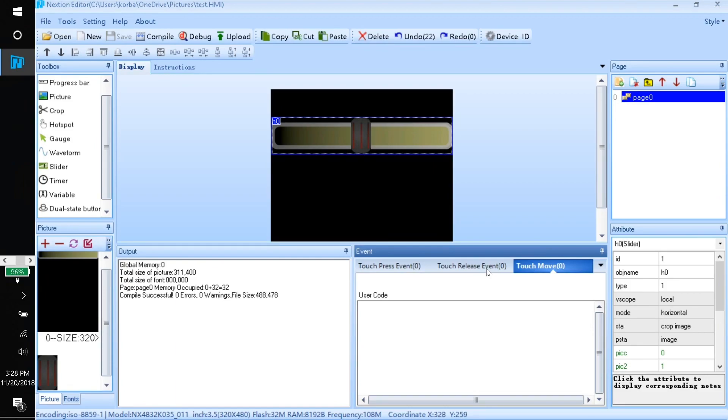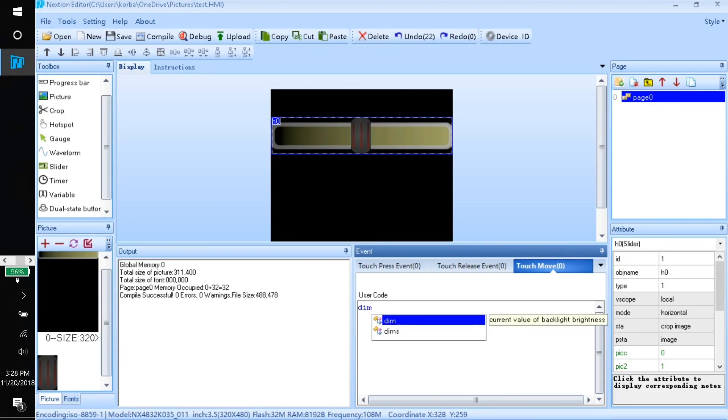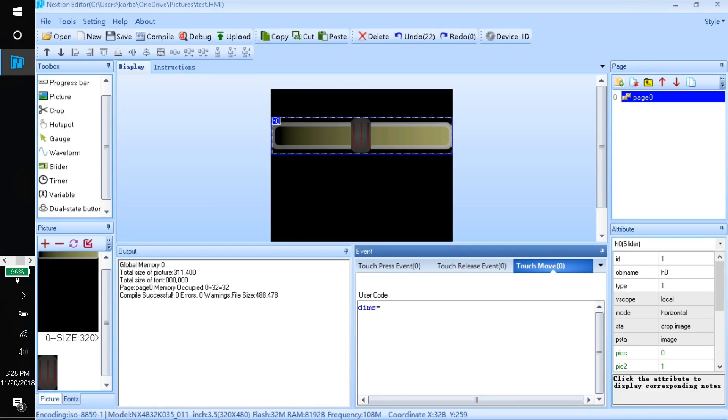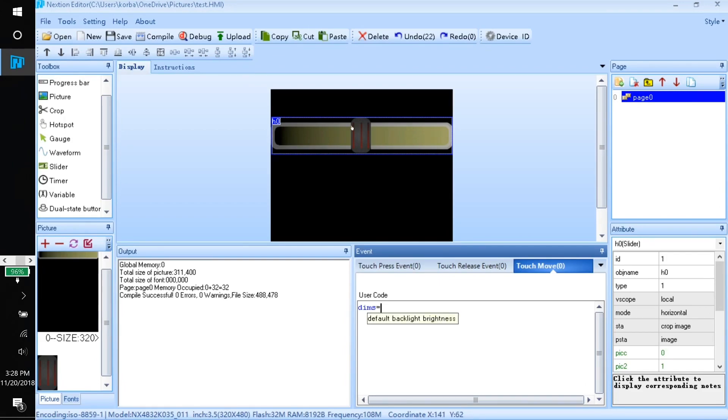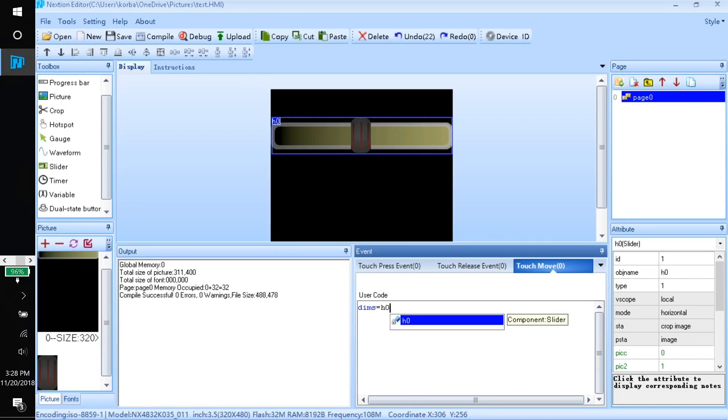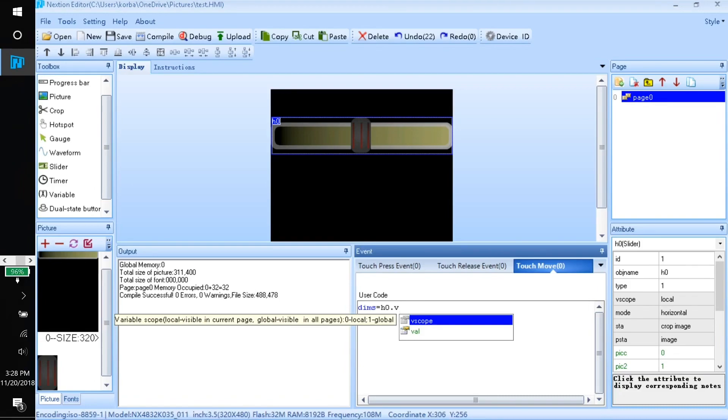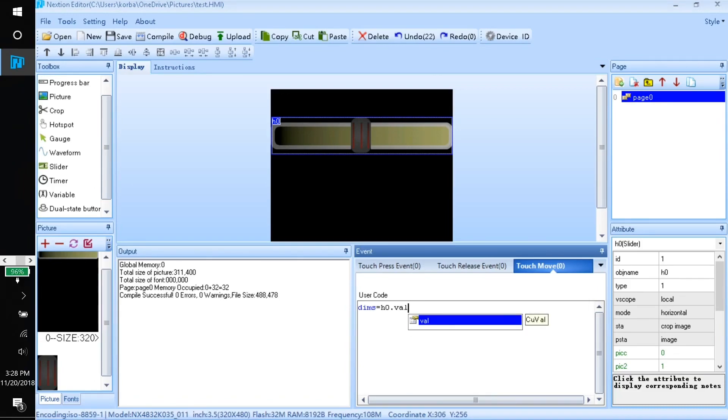The code to dim the screen is just dims equals and then some number, some percentage between zero and a hundred. But since we want to make it controlled by the slider, the slider object name happens to be h0. So what I'm going to say is h0.val. Now whatever the slider position is set to, that's what it sets the brightness to.